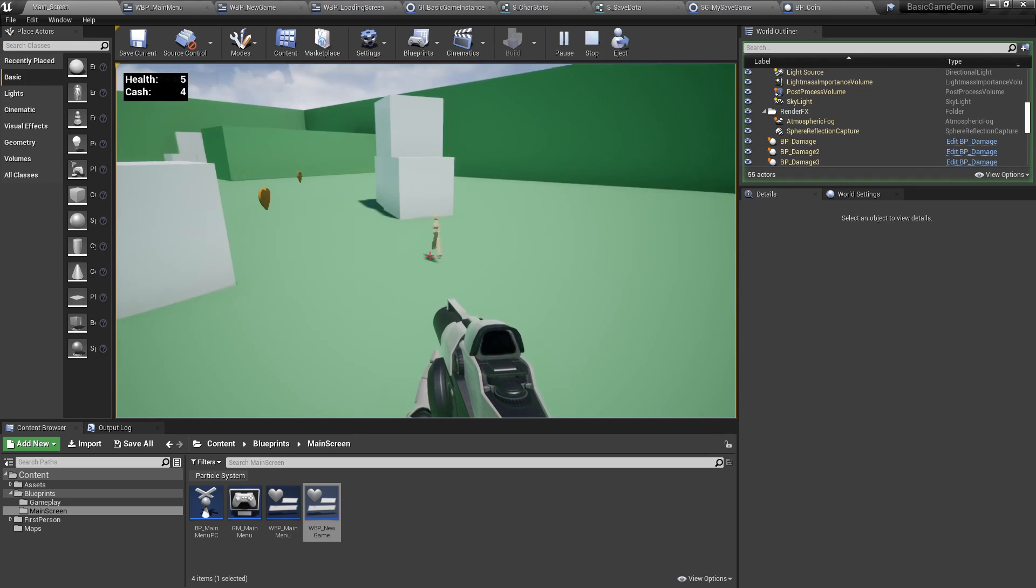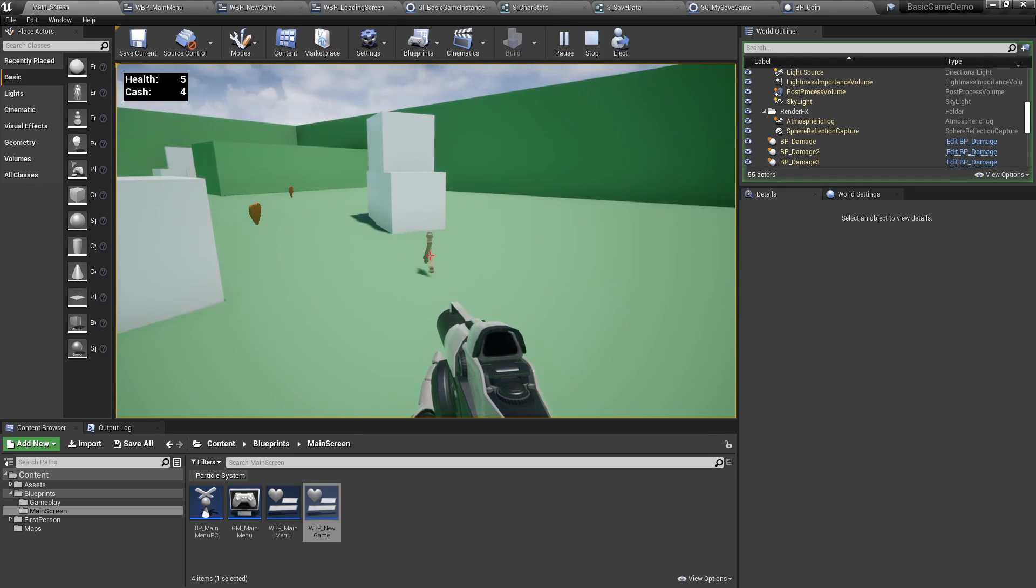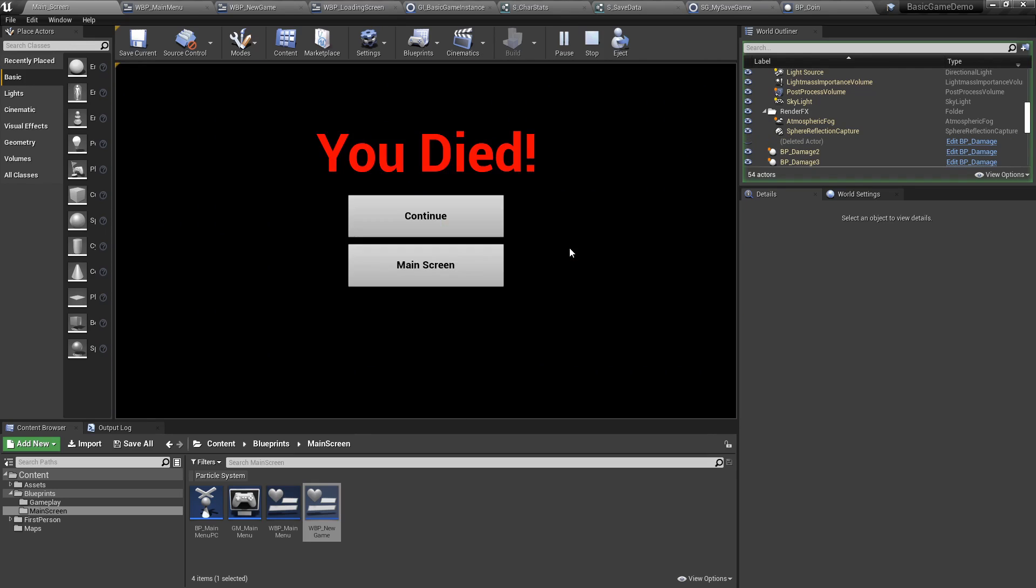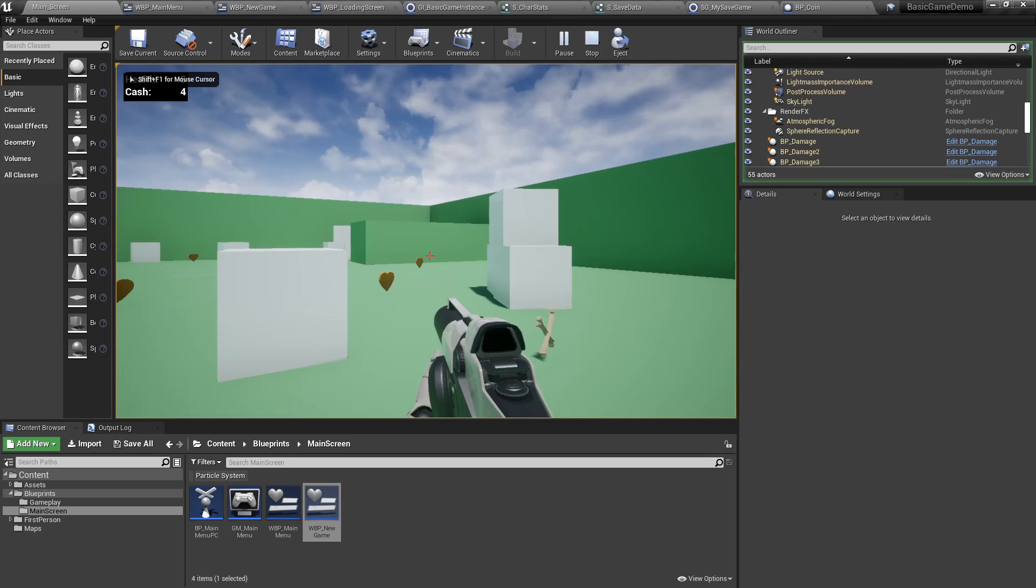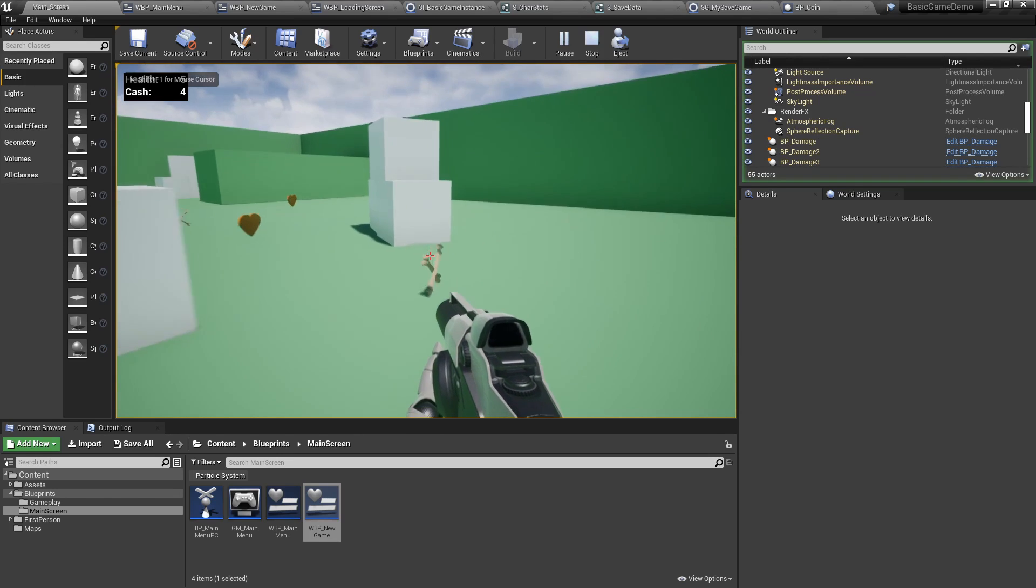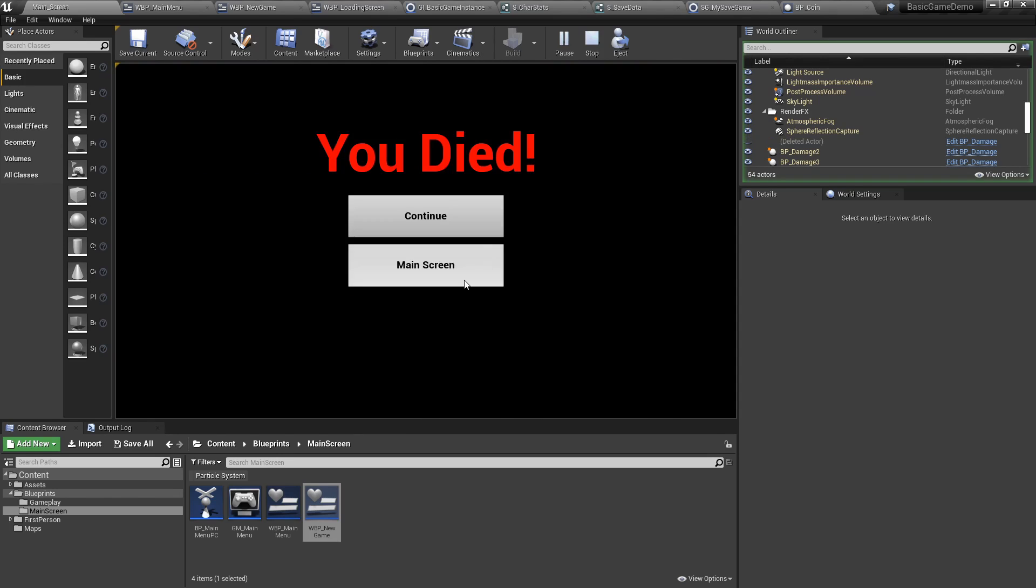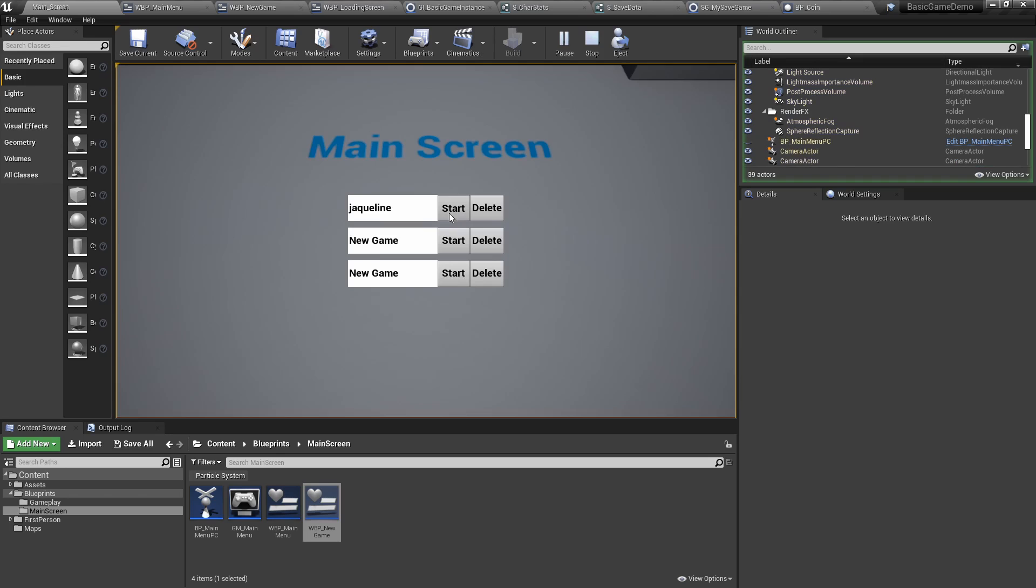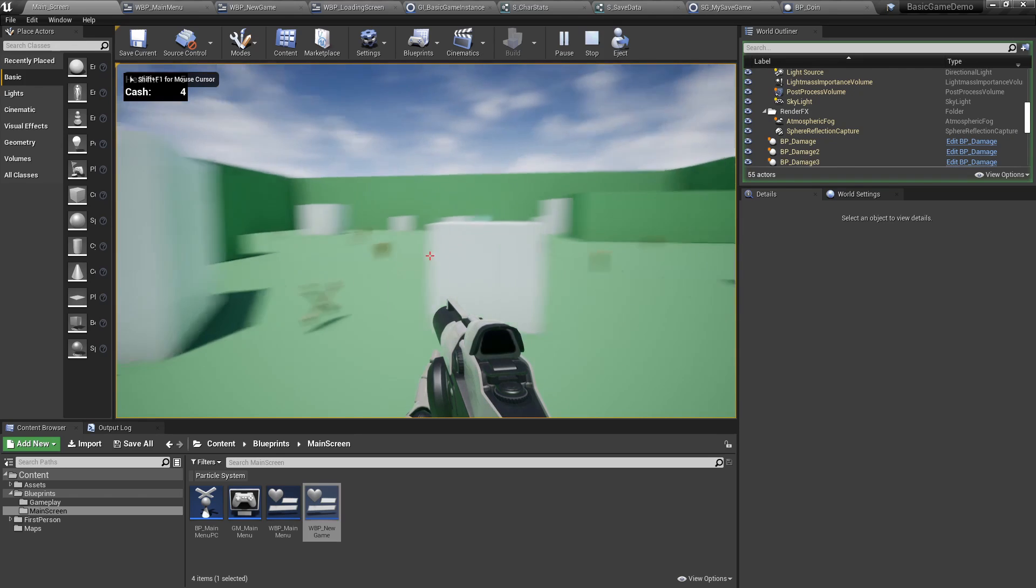If we pick up some skull and crossbones, you will die. You can continue and go back to the last save state you had, or you can go to the main screen and start all over again.